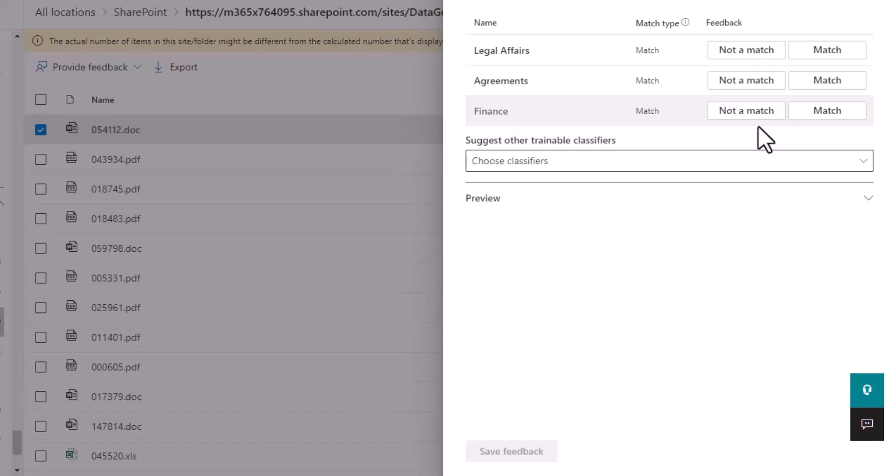It can take up to eight days for items to appear within the Content Explorer. And the information you're providing or the feedback you're providing is going into your tenant and not directly to Microsoft. So your data is safe.